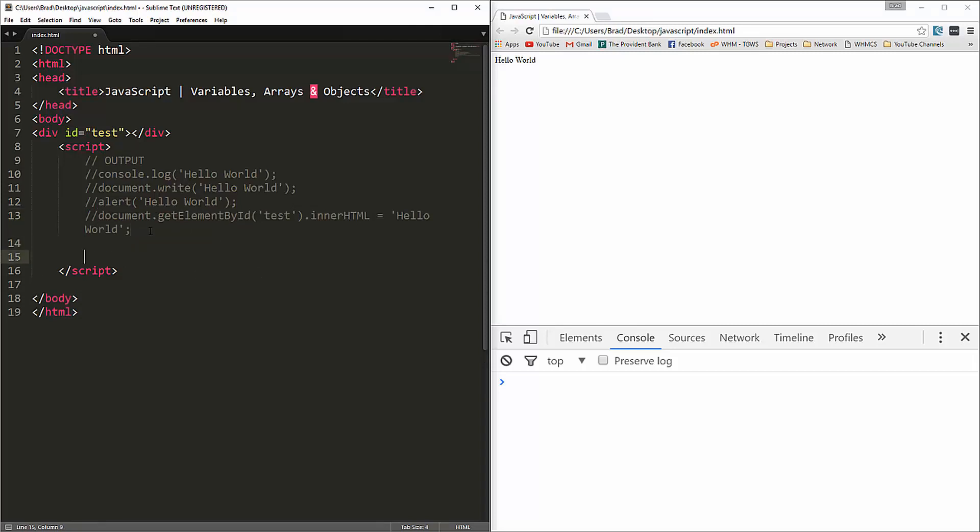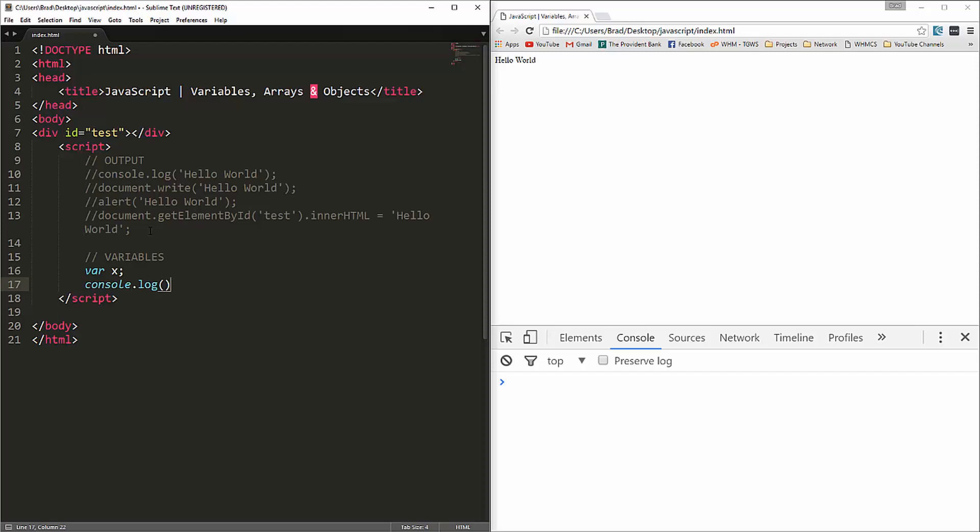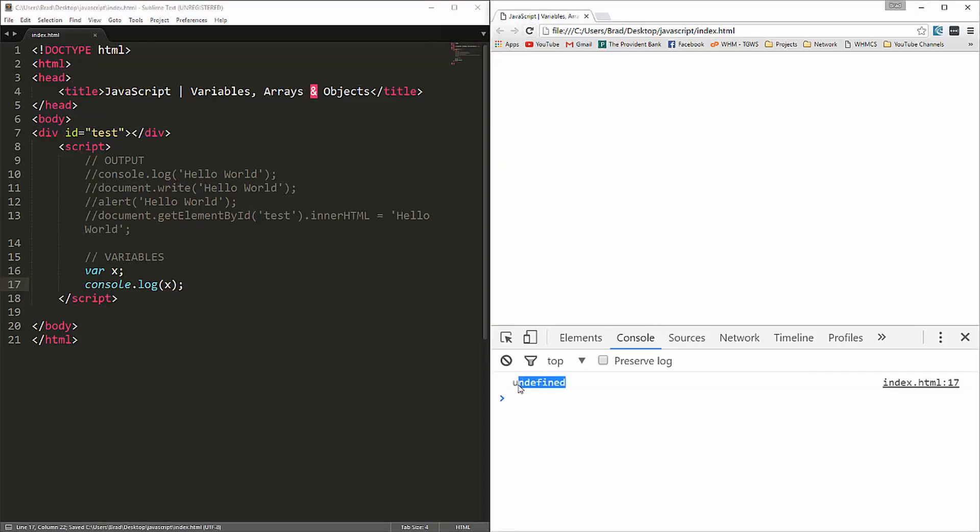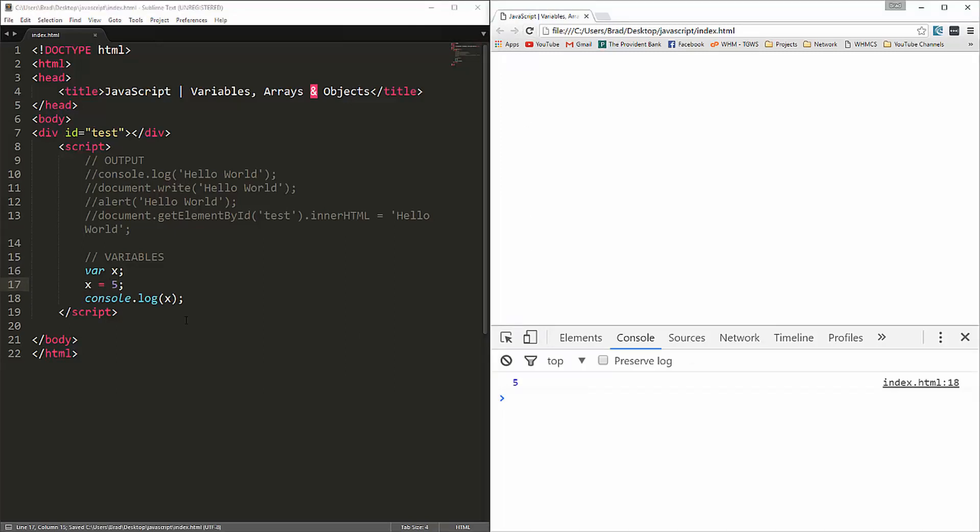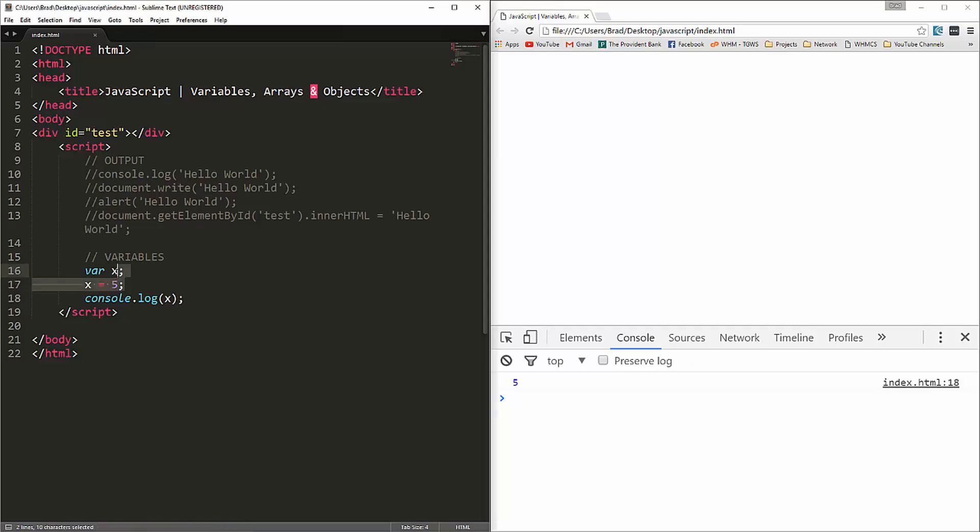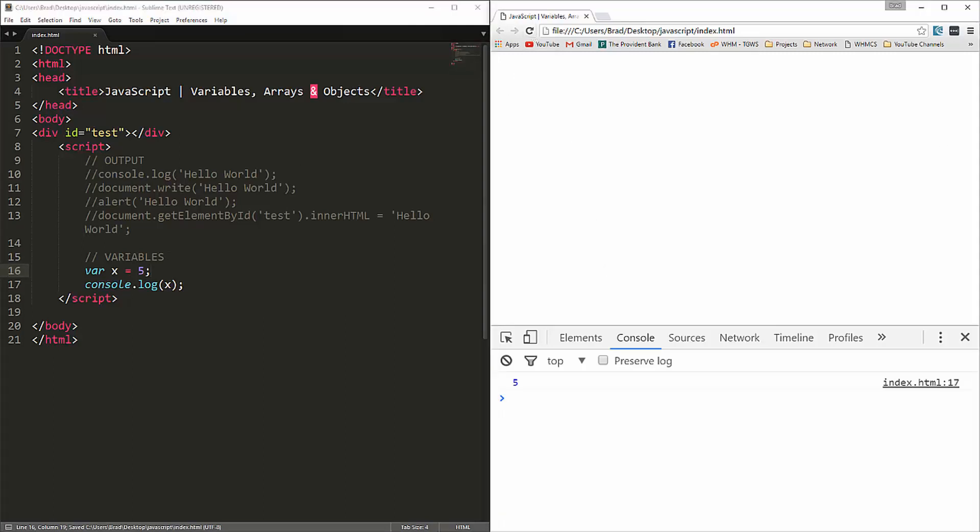Next thing we're going to do is move on to variables. We touched on variables very briefly in the last video. We can set a variable with the keyword var. If we were to say var x, that's going to create a variable called x. If we console dot log x, you'll see that it comes up undefined because we didn't assign it to a value. We can say x equals 5, and then when we reload we'll get 5. And of course, to make this a little shorter, we could just say var x equals 5.